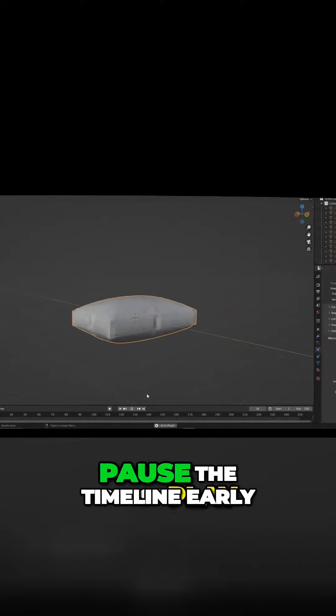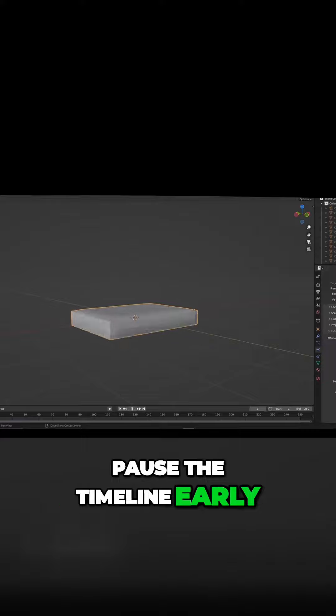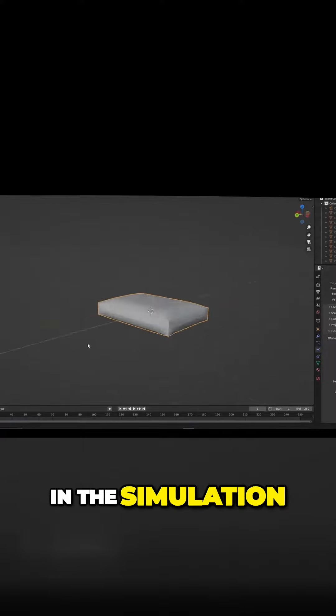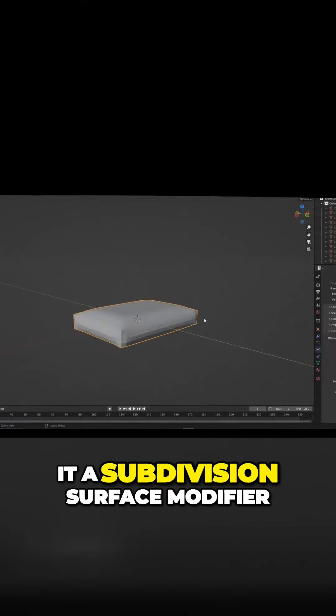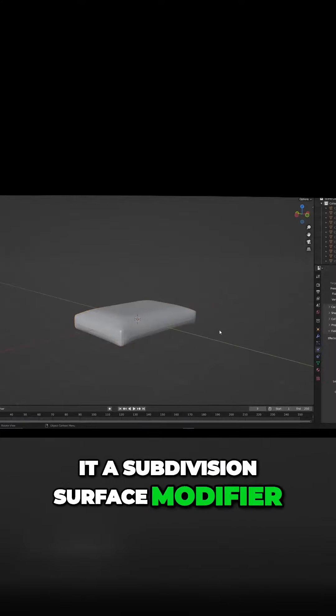Press play, pause the timeline early in the simulation and give it a subdivision surface modifier.